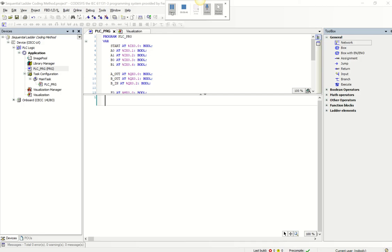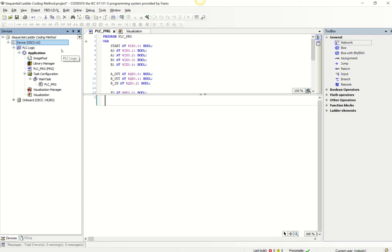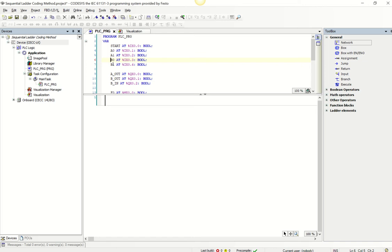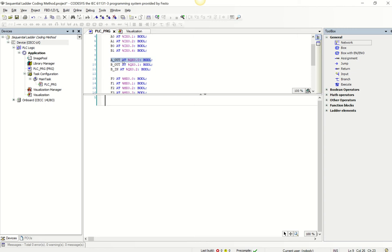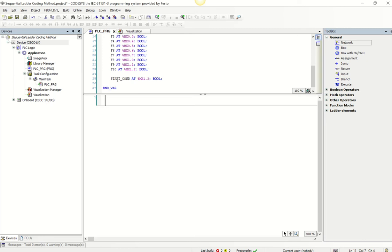Here we are back in Codesys. We've set up a new project using our CCLK PLC with 16 inputs and 8 outputs. I've set up the inputs — start button, A retracted sensor, A extended, B retracted, B extended — and my three outputs: one for A out, B out, and B in. I've also set up 10 memory bits and a start condition memory bit. Timers and counters will be added as we go.